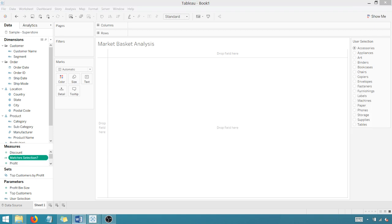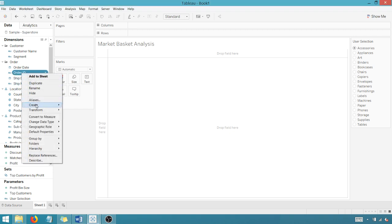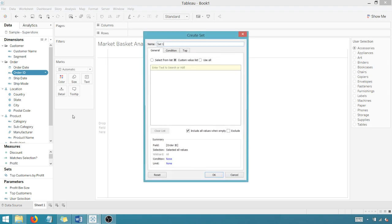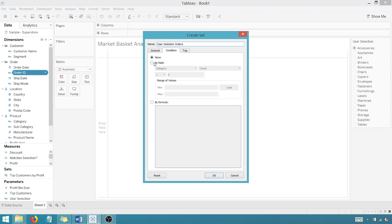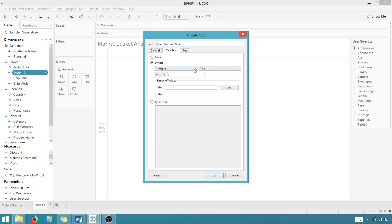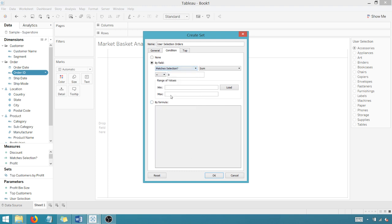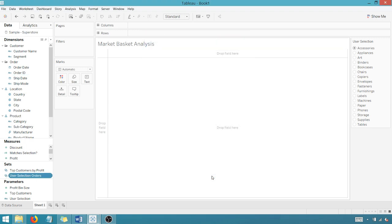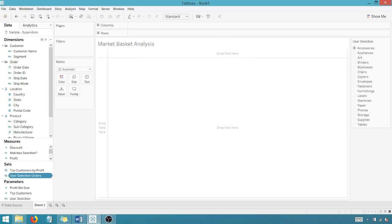All right. Now I need to build a set based off of my matches selection measure. So in order to do that, I'm going to right click on order ID, I'm going to create a set. And we're going to call it user selection orders. User selection orders, we're going to go to condition by field. Again, based off of the calculated measure that I just created, I want my matches selection to be greater than or equal to one. All right, we're going to say okay. Perfect.